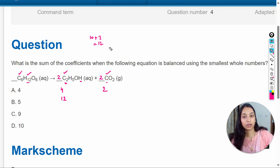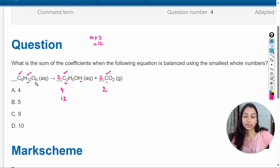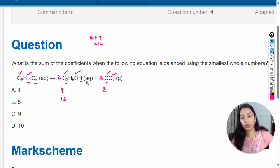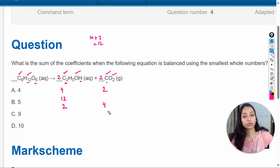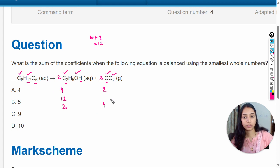Next is oxygen. Six oxygen atoms are on the left side. On the right side, oxygen is present in multiple molecules: 2 oxygen atoms here and 2 × 2 = 4 oxygen atoms here, which means 2 + 4 = 6. So oxygen atoms are already balanced, which means this is now the balanced equation.